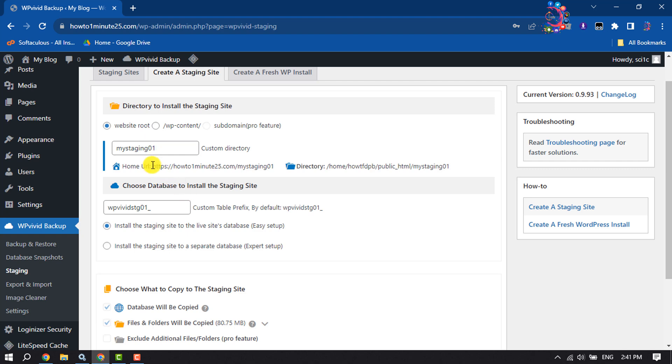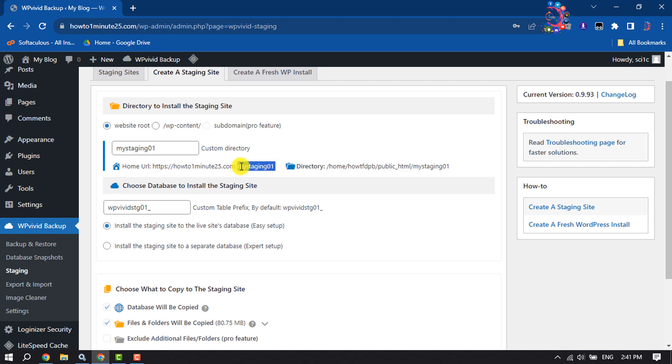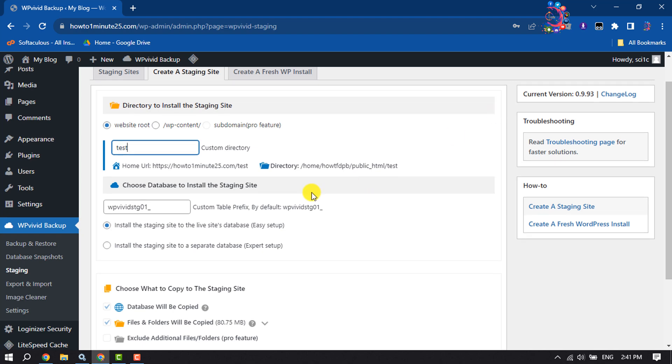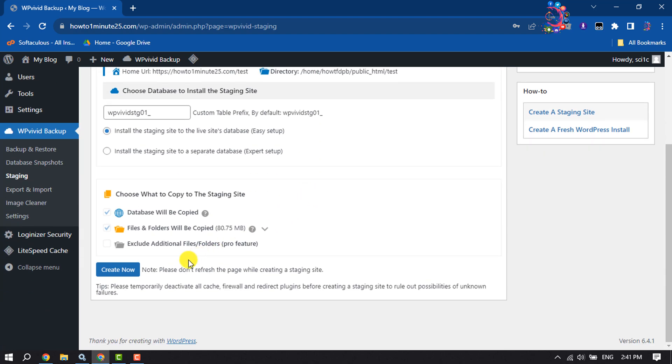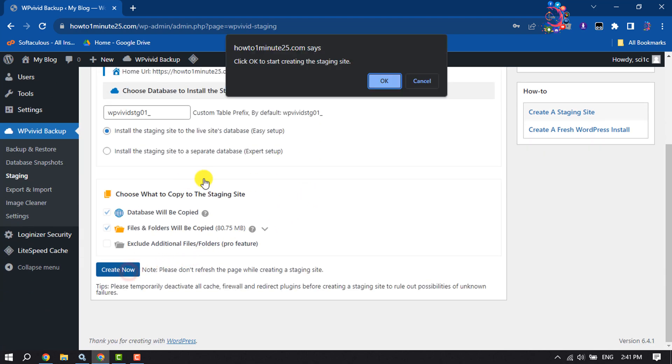Now here you will get a link for the staging site. If you want to change the name, you can do it from here. Now scroll down and click on Create Now.